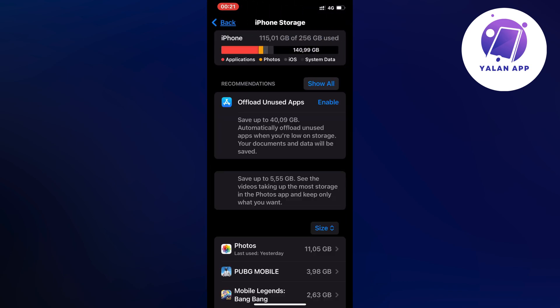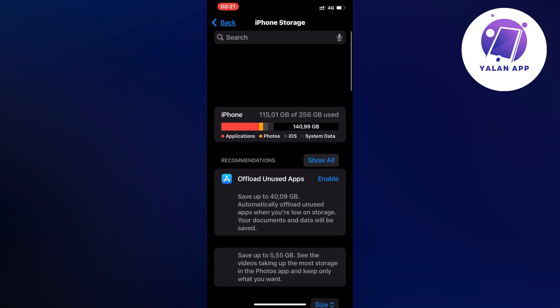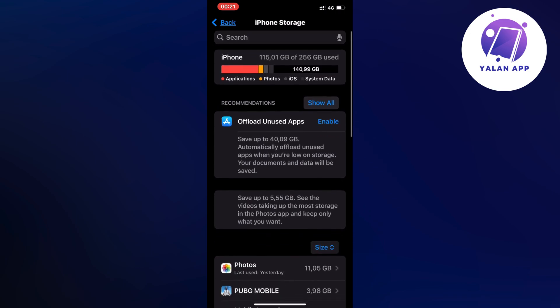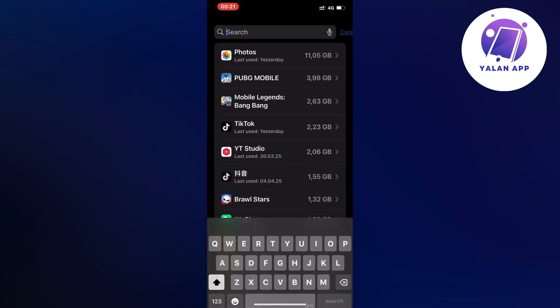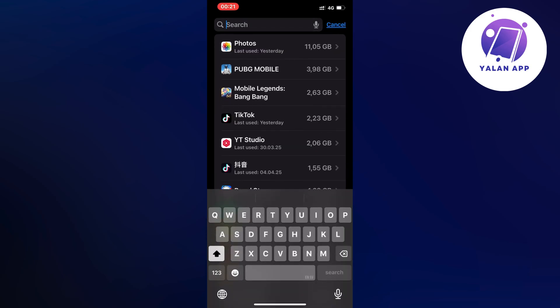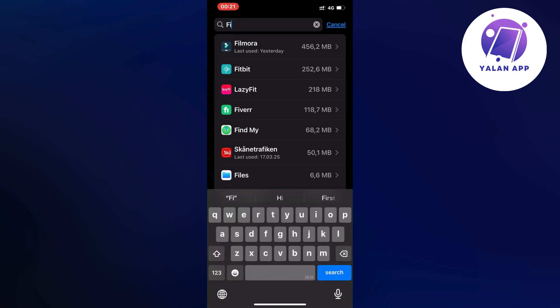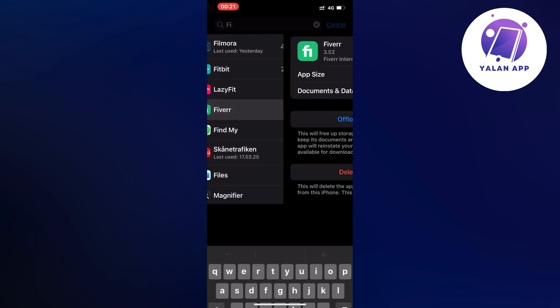Now swipe all the way up in here until you get the search bar up top as you can see. So click on that search bar, search for Fiverr in here and click on the Fiverr app.